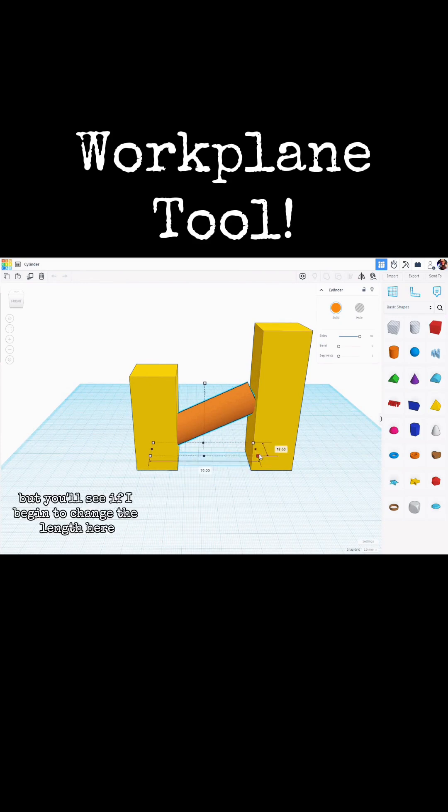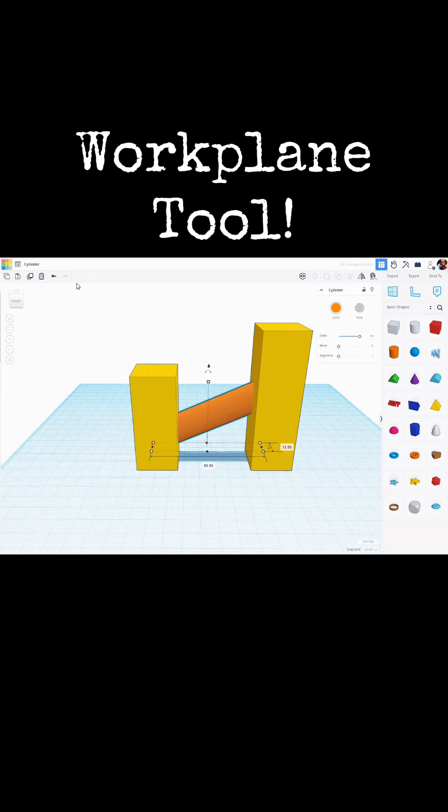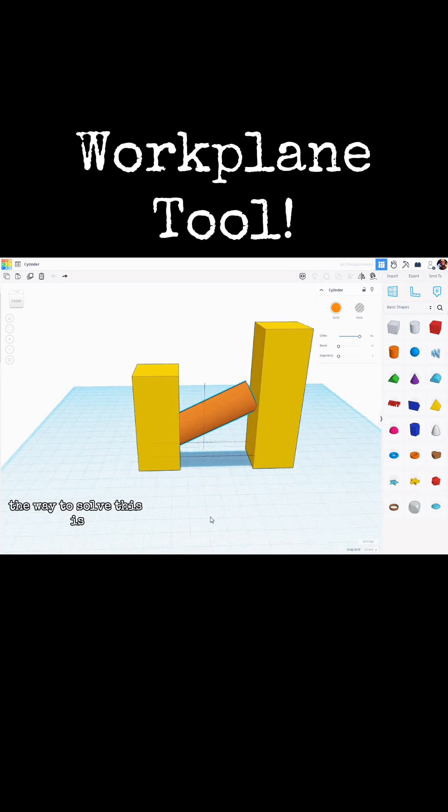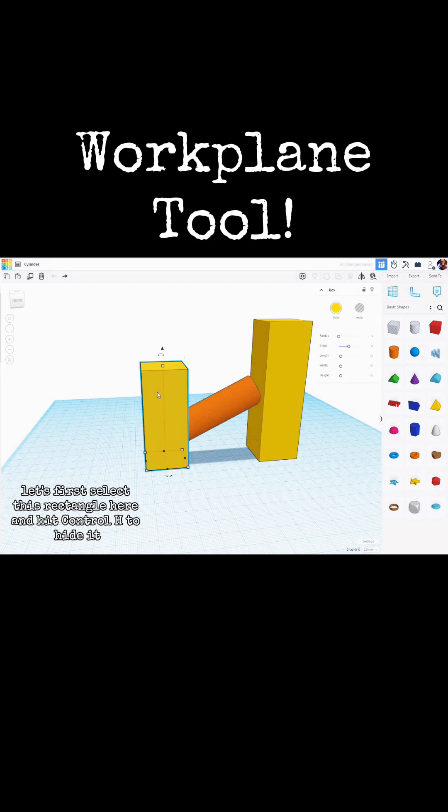But you'll see if I begin to change the length here that it actually skews the shape of that cylinder. Let's undo this. The way to solve this is let's first select this rectangle here and hit Ctrl-H to hide it.